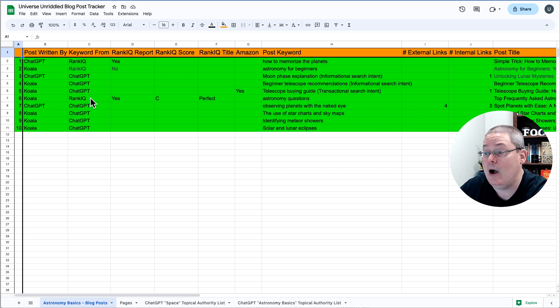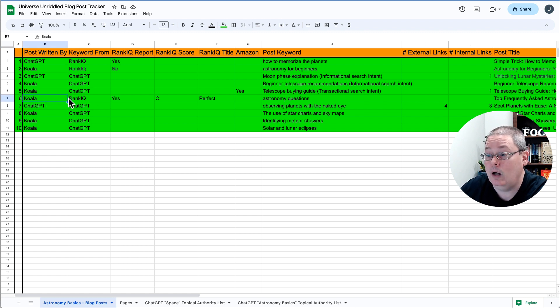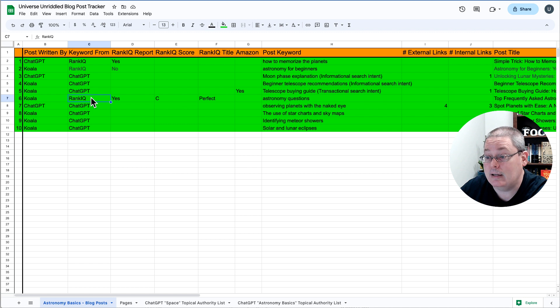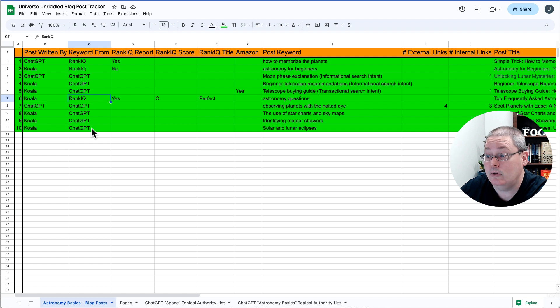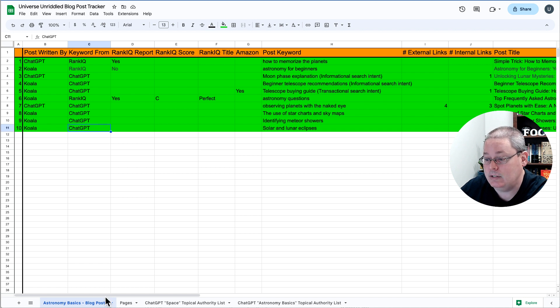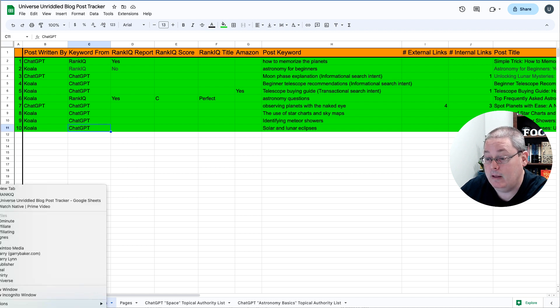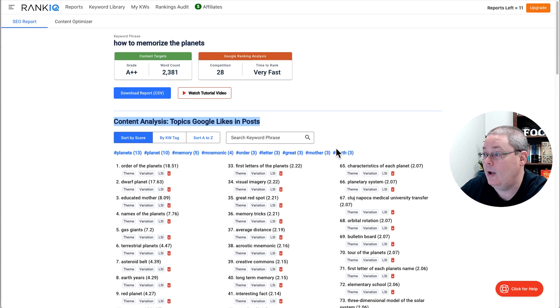So now what I can do is I can have Koala use the keywords from RankIQ, and then I can have Koala write the post the way I was doing it for ChatGPT. And again, let me go back real quick and just show you how I was doing that.